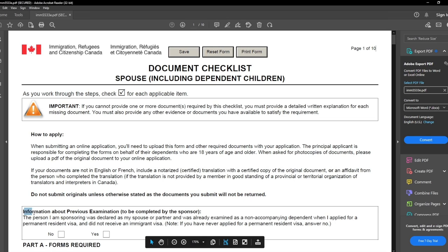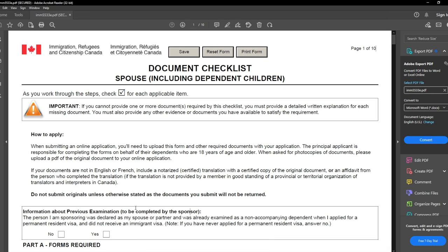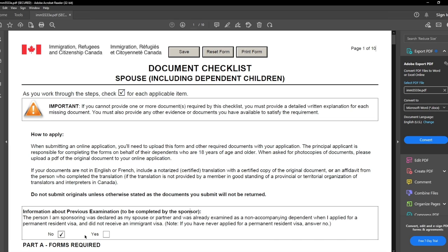Next is the information about previous examinations, which has to be filled by the sponsor. This is for those who applied for Canadian PR through different programs like Express Entry and were asked to declare details of their spouse. If your spouse was already examined as a non-accompanying dependent, click yes — otherwise click no. I was not married during that time, so I clicked no. But if you were married and declared a spouse as a non-accompanying partner, then click yes.